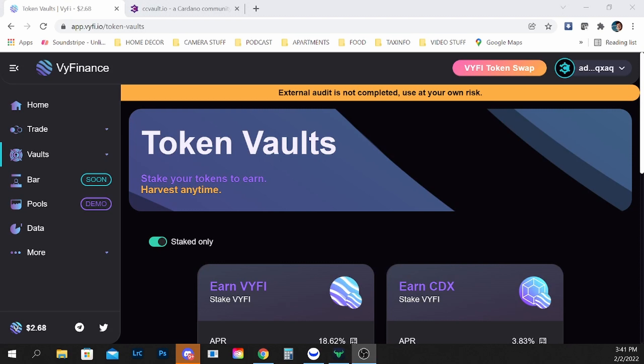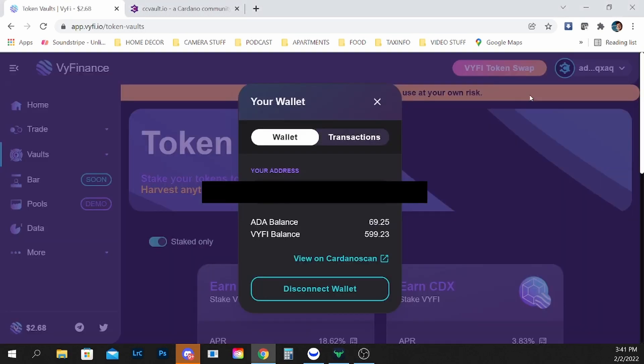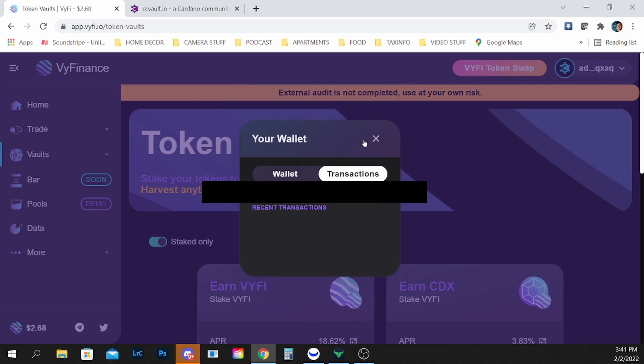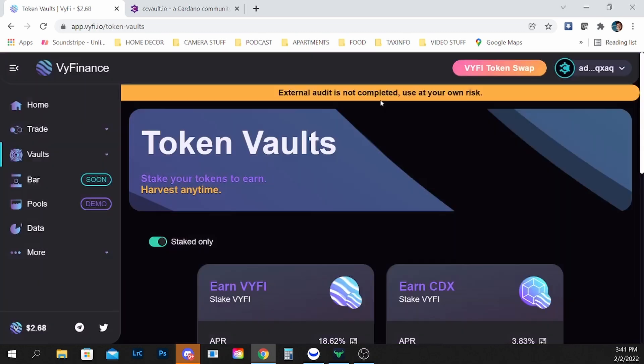So due to congestion we are back after a few hours and you can see that my wallet now has Wi-Fi because it has been sent back from the smart contract back to my wallet. We are going to now restake that Wi-Fi.